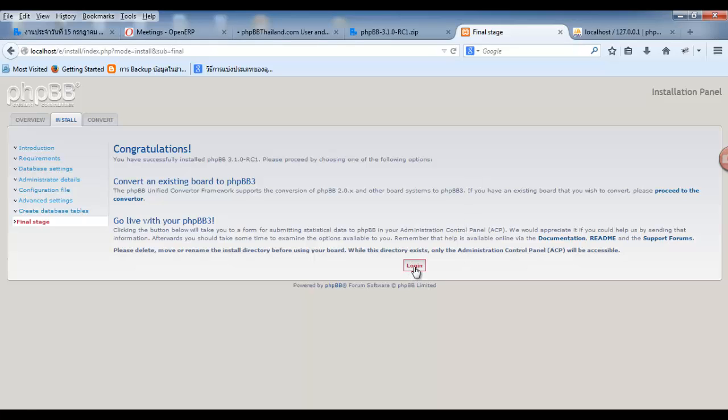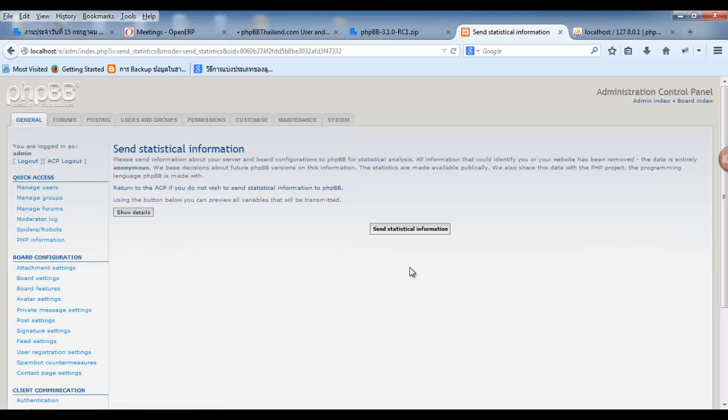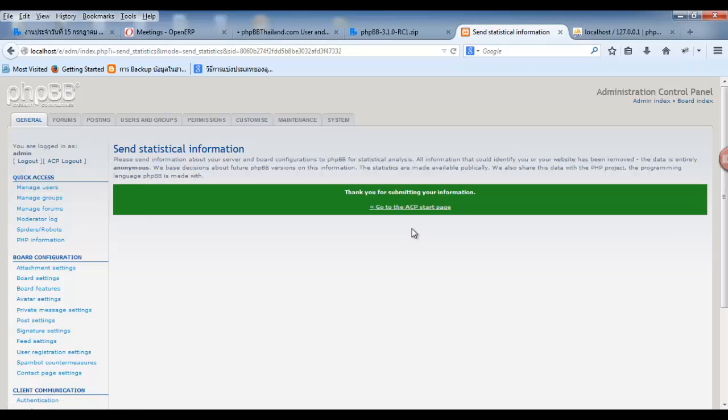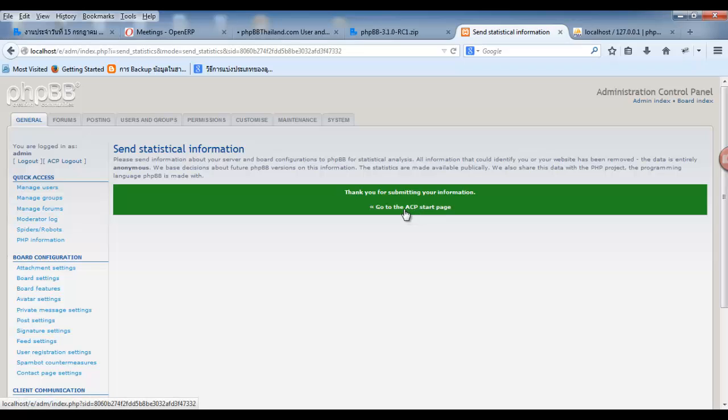Keep login. Then click send information. Click here. Go back to start it.